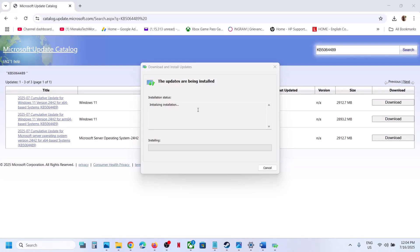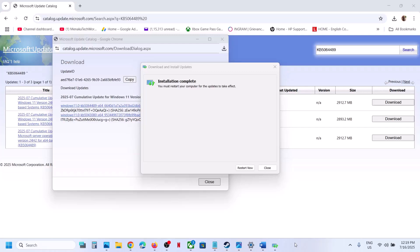Initializing installation. This process will take some time, so let it complete. Here you can see installation complete. You must restart your computer for updates to take effect. Click on restart now. Restart is important.